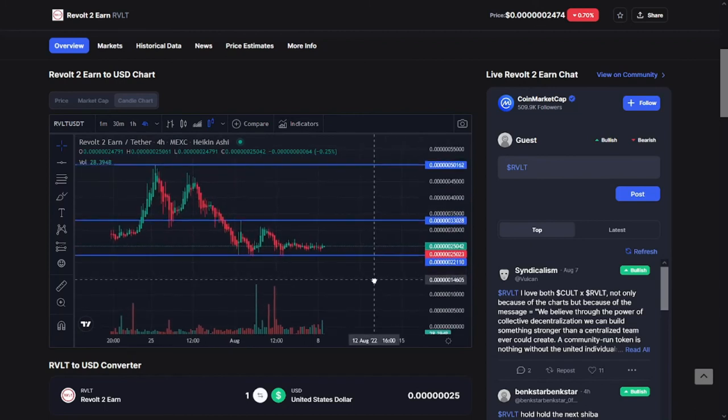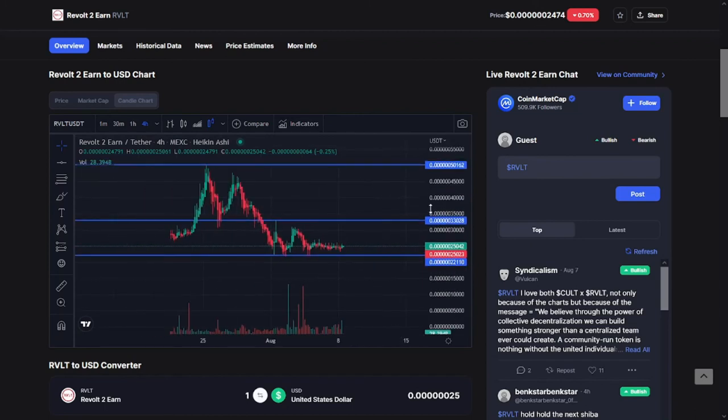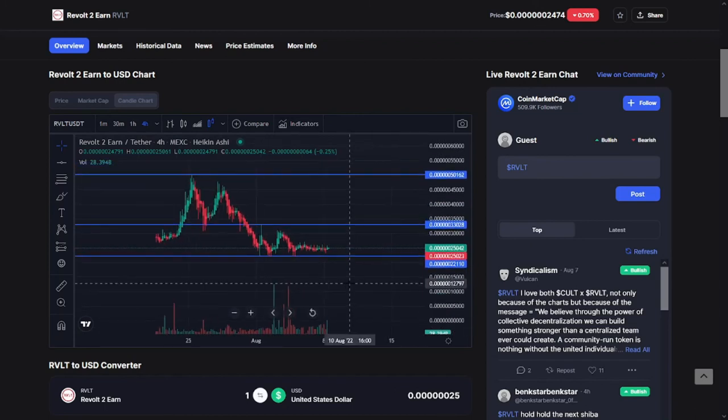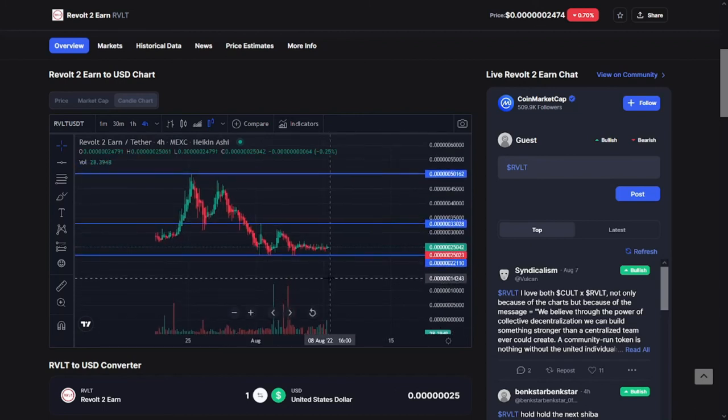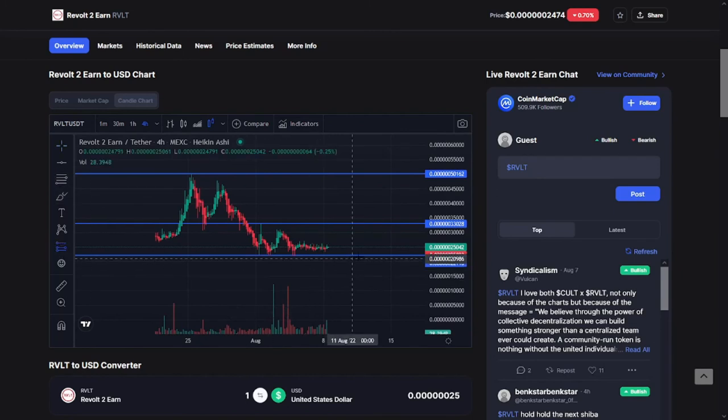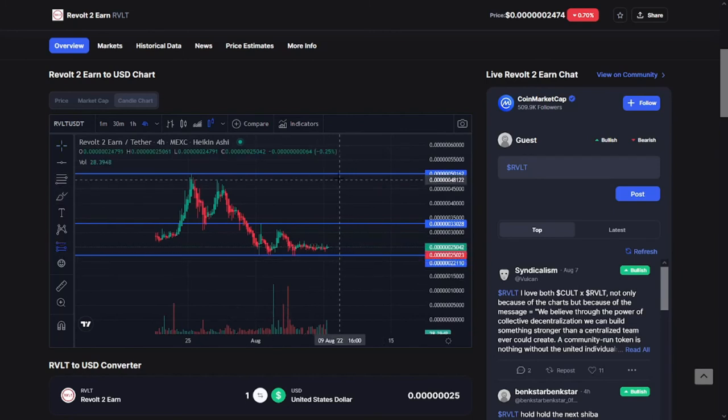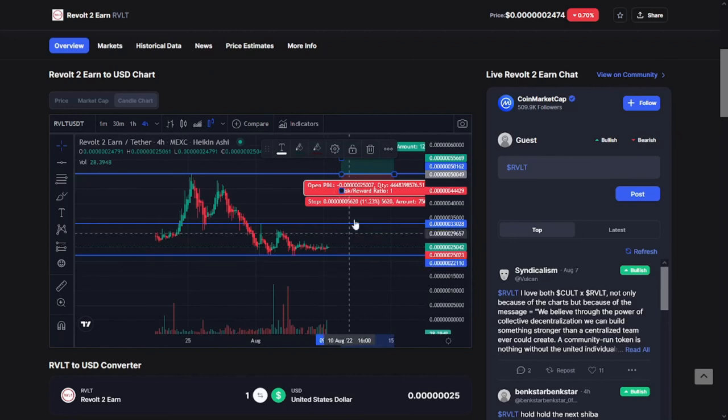That's it for the Revolt to Earn token for today. I hope you benefited. If so, please give this video a like. If you want to do more research about this token and do more analysis, just let me know in the comment section. Take care and see you later.